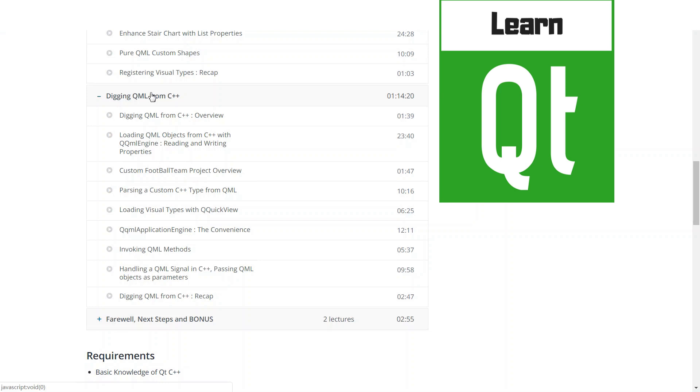And we're going to wrap up the course showing you how you can dig through the QML tree structure from C++. This is going to allow you to do things like reading properties, writing properties, and even calling methods on your QML elements from C++.